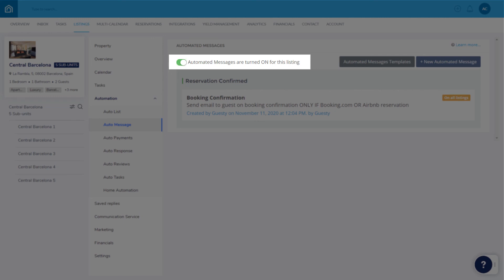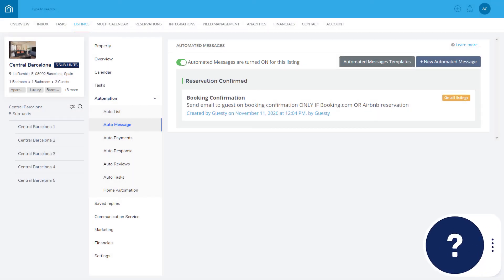If you have any questions or feedback, click the question mark widget in the Guesty dashboard to contact us or view more in our Help Center. Thanks for watching!